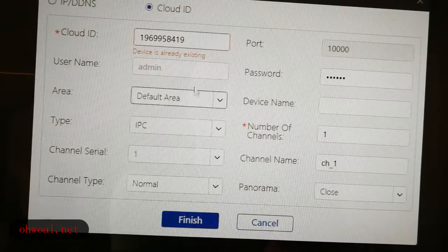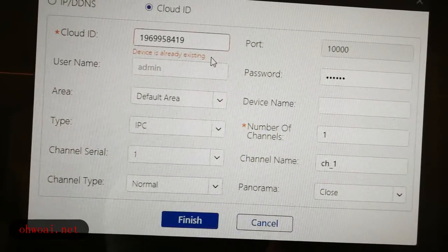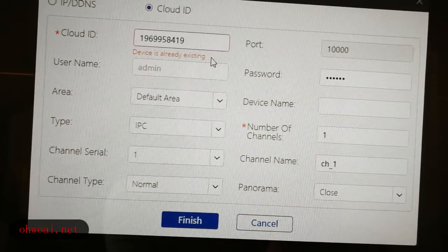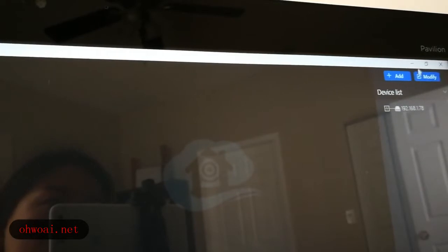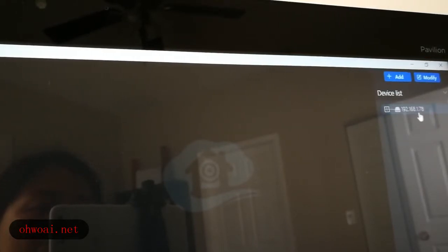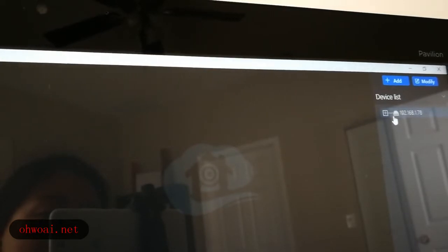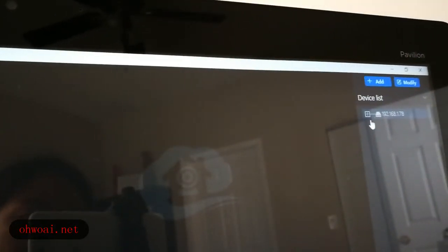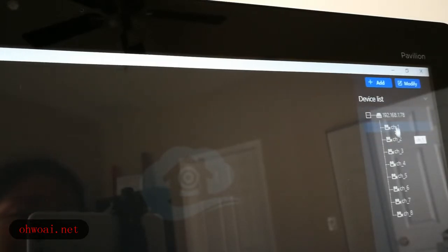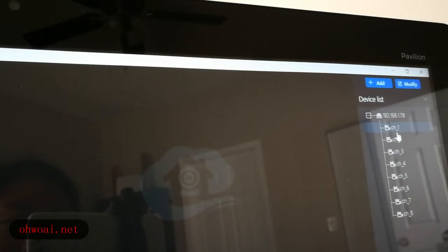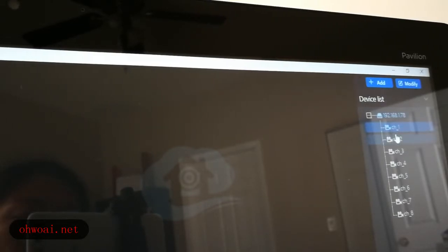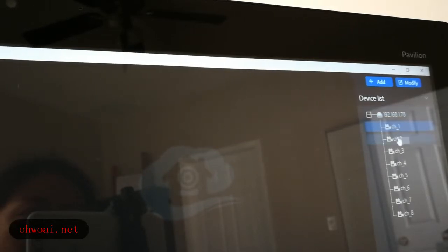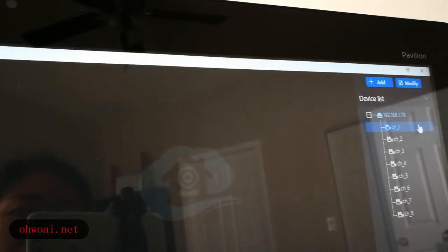Because I already added this device earlier, it shows me the device already exists. Usually after you click Finish, it should show you on the screen in your top right side your device number and Cloud ID. You can see it has already been added. Then we click the plus icon and you can see the channels. Channel 1 means camera 1, channel 2 is camera 2. We click camera 1 and you can see it on your screen.